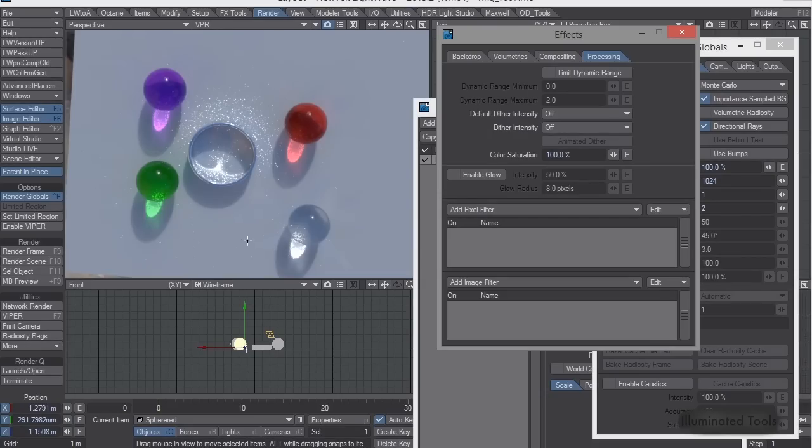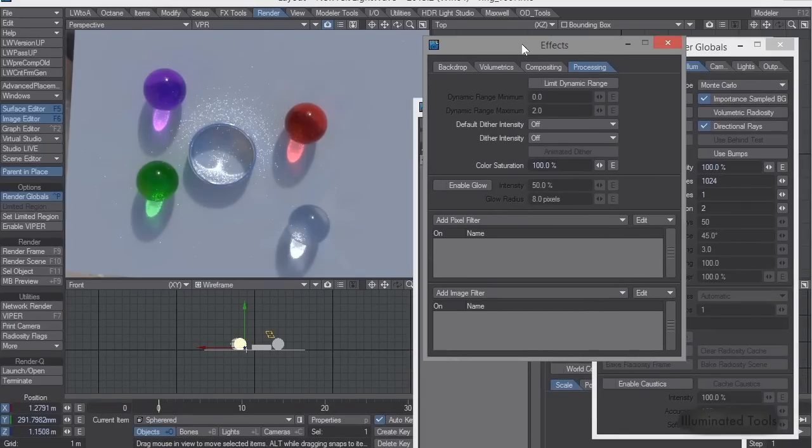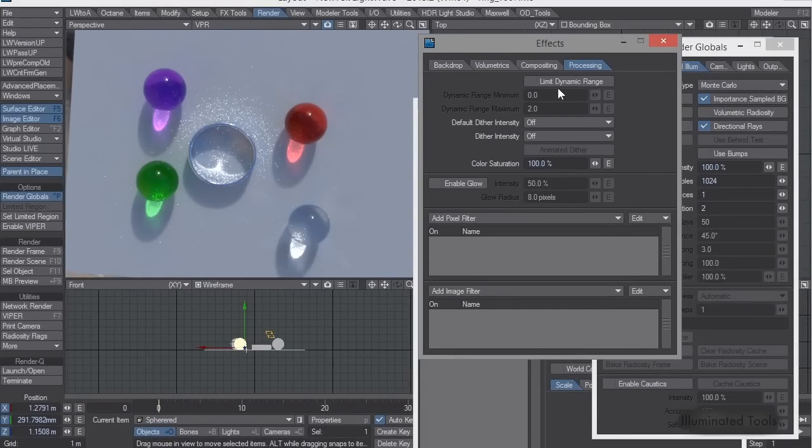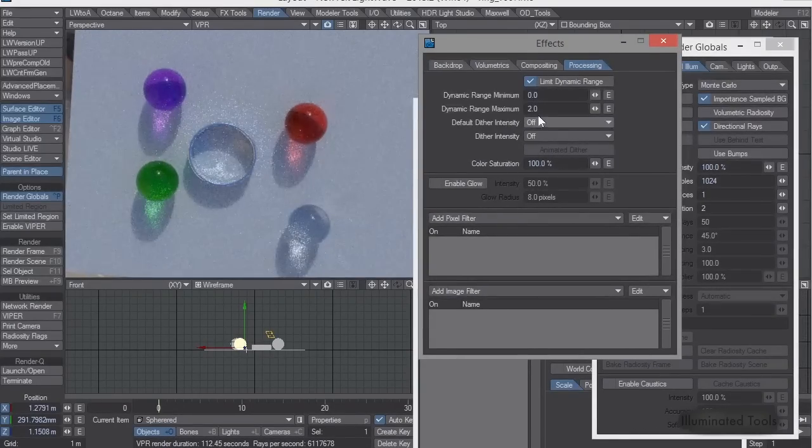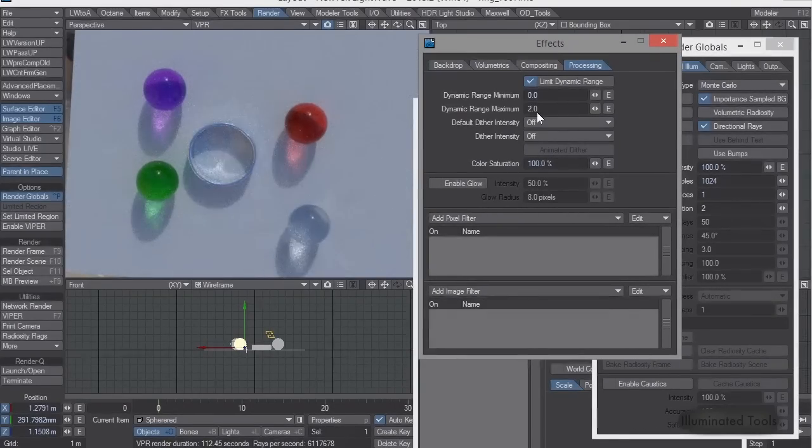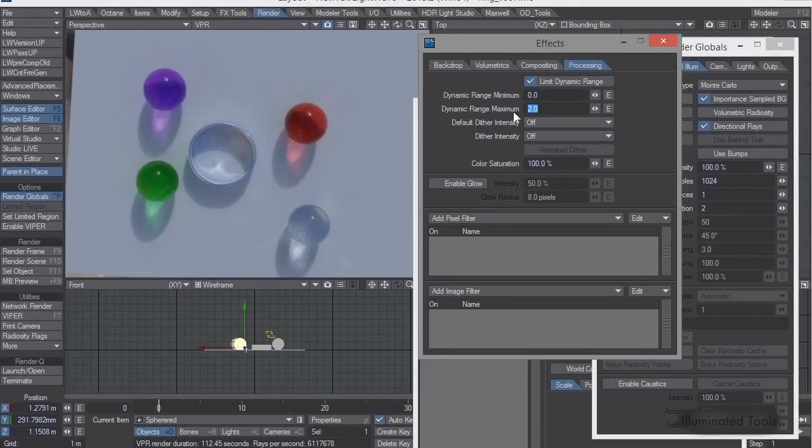So I thought, well, we can do that inside Lightwave. So Lightwave, if you go to processing, the mid-dynamic range is essentially cutting all the rays, anything above two times brighter than white.